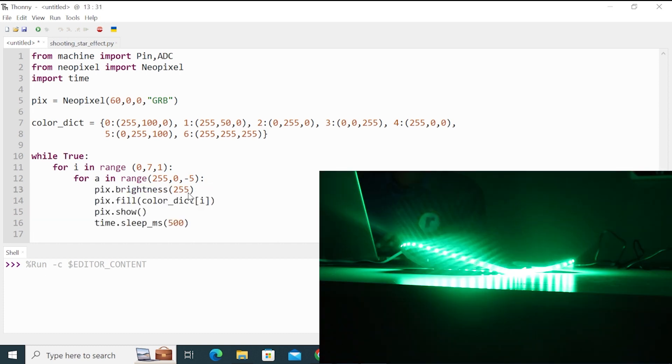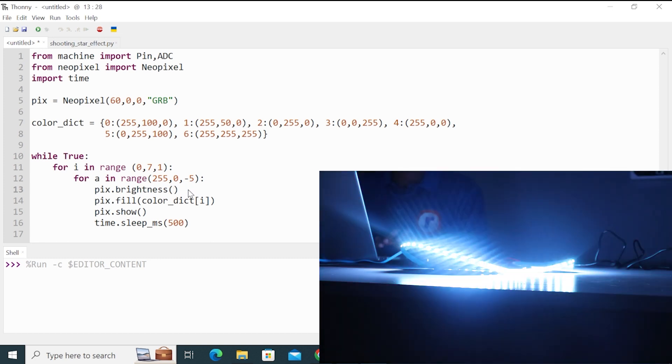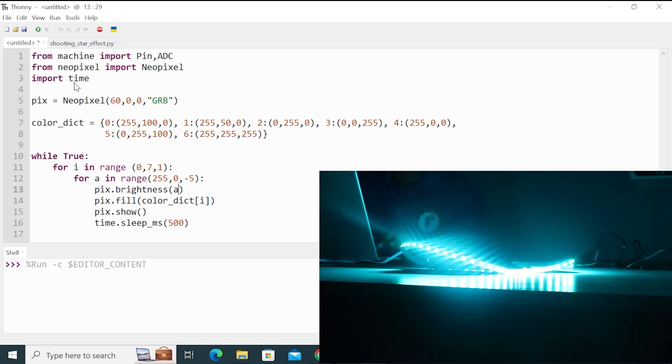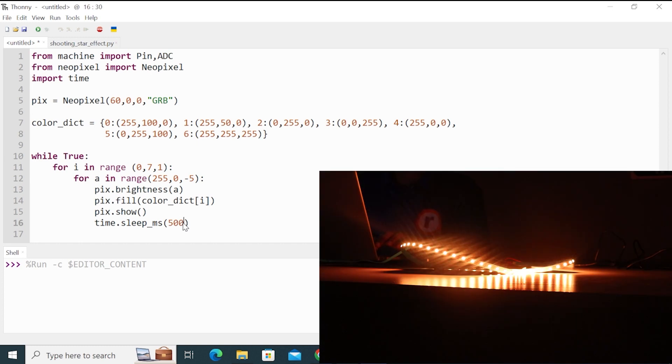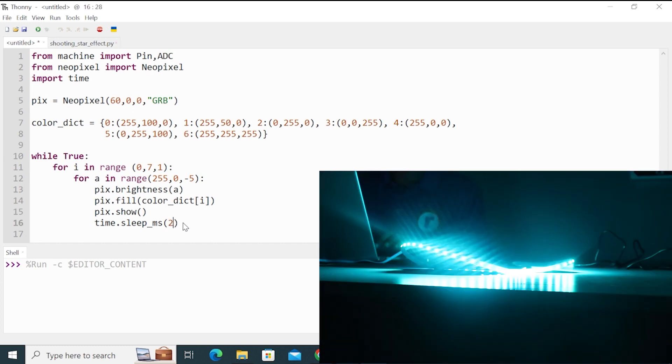And instead of this 255, write here a variable, which is the brightness. I run this code again and change the delay to 2 milliseconds.